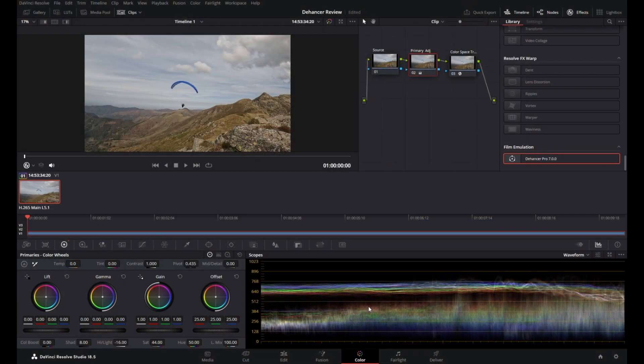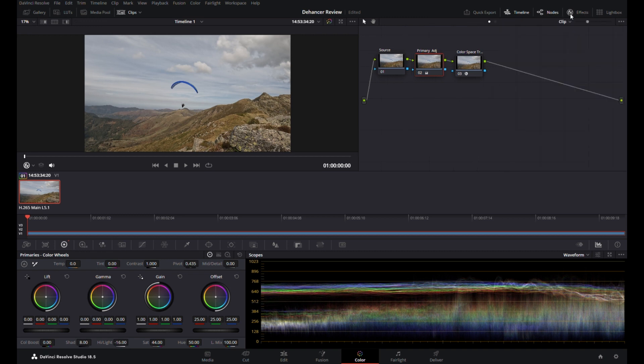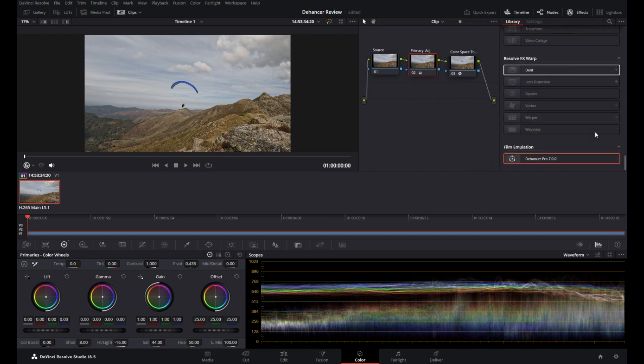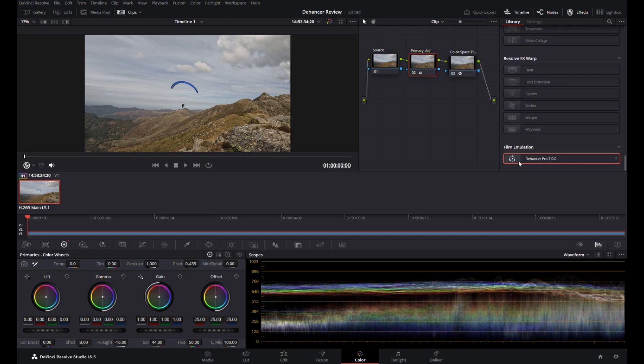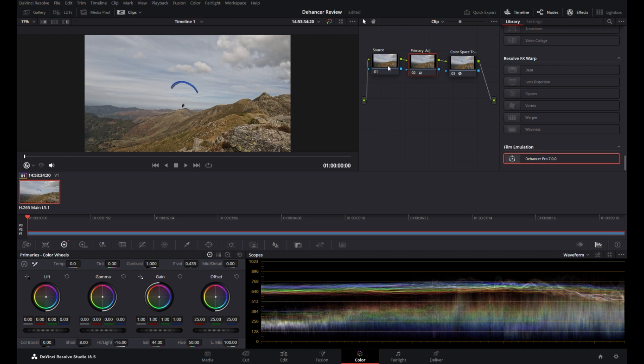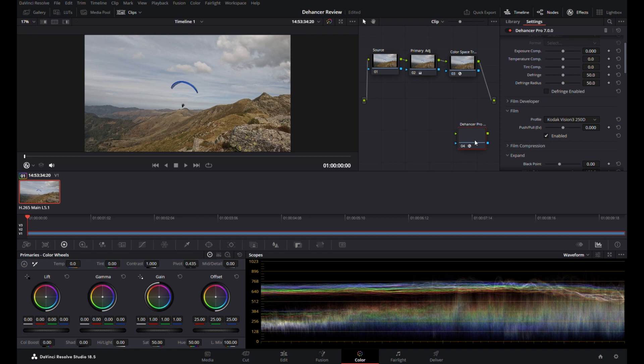Okay, so let's jump straight into the program. To get into Dehancer Pro, if you're working in your nodes here, you just click on FX effects and then scroll down. What Dehancer recommends is you make all your base adjustments first, and then you put Dehancer in at the end. That's with the exception of sharpening—you would put your sharpening in after Dehancer.